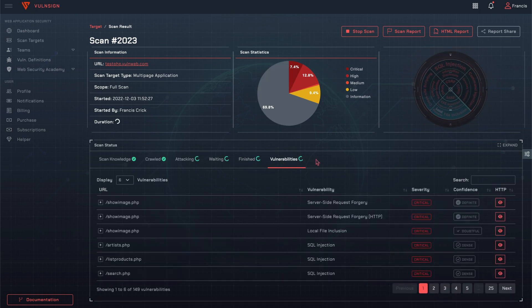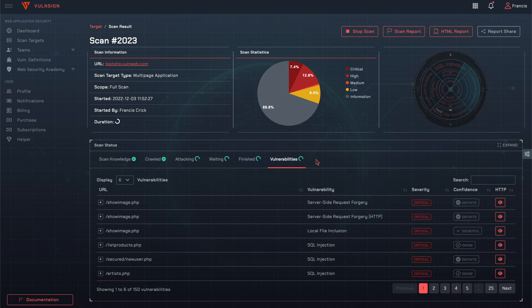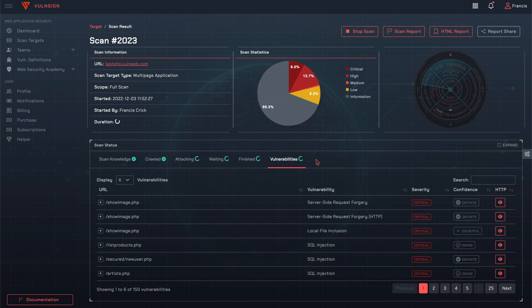If you click the button in the HTTP column on the far right, the request and response will be displayed. This allows you to understand how the vulnerability occurred.